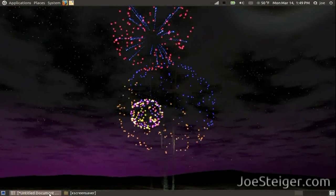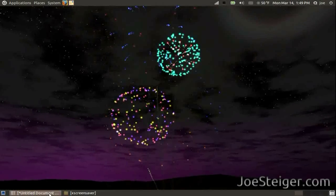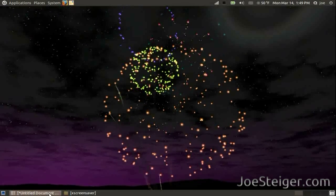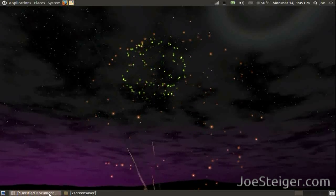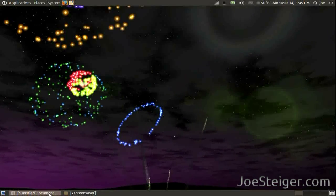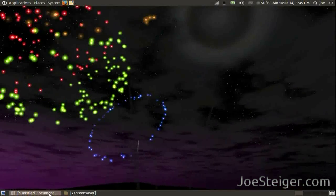When you find one you like, you will need to add it to the startup programs so it will start when you start up your computer.